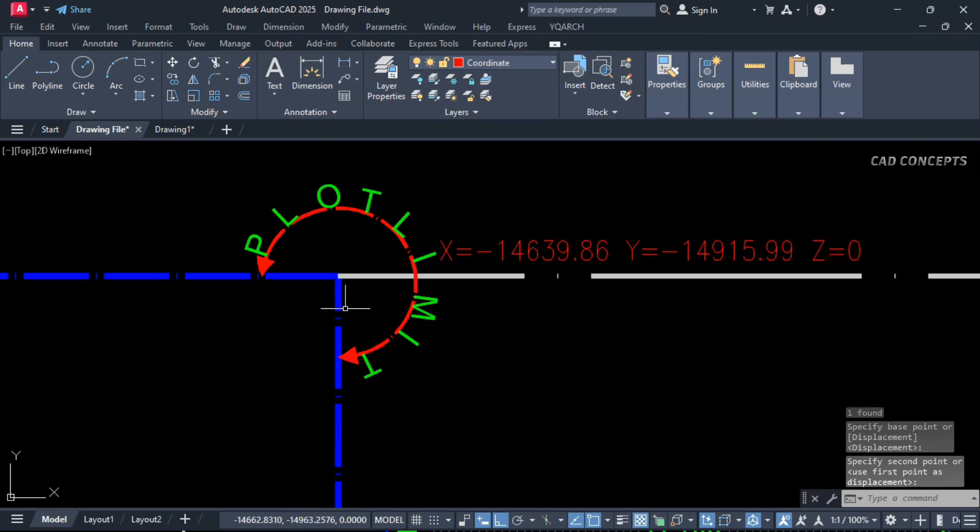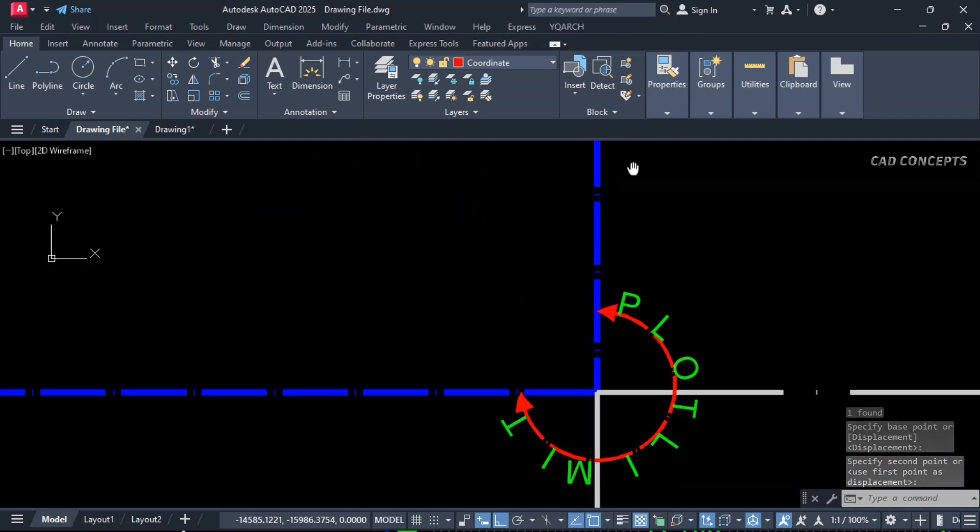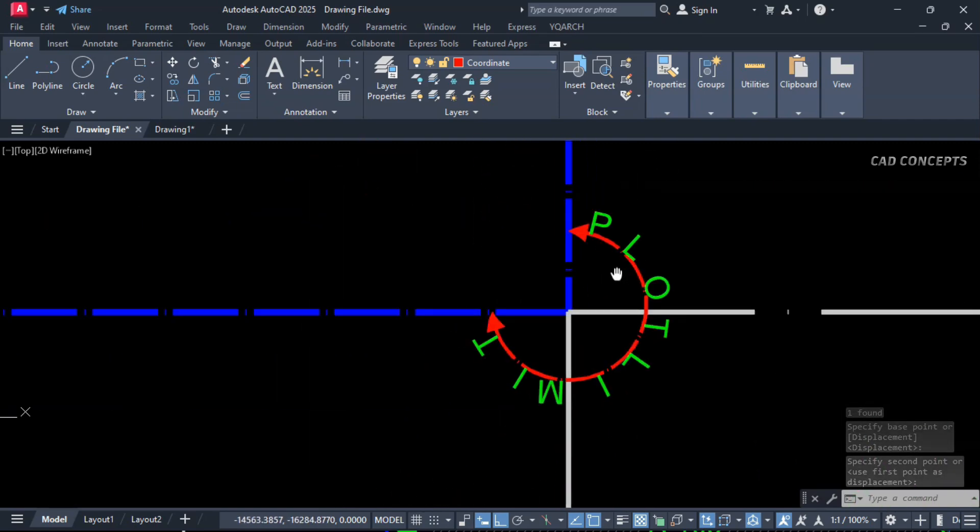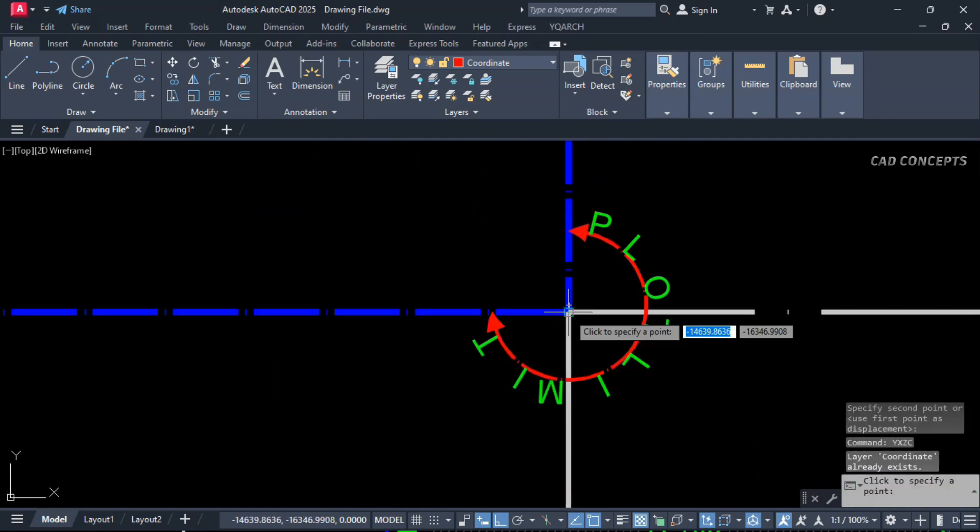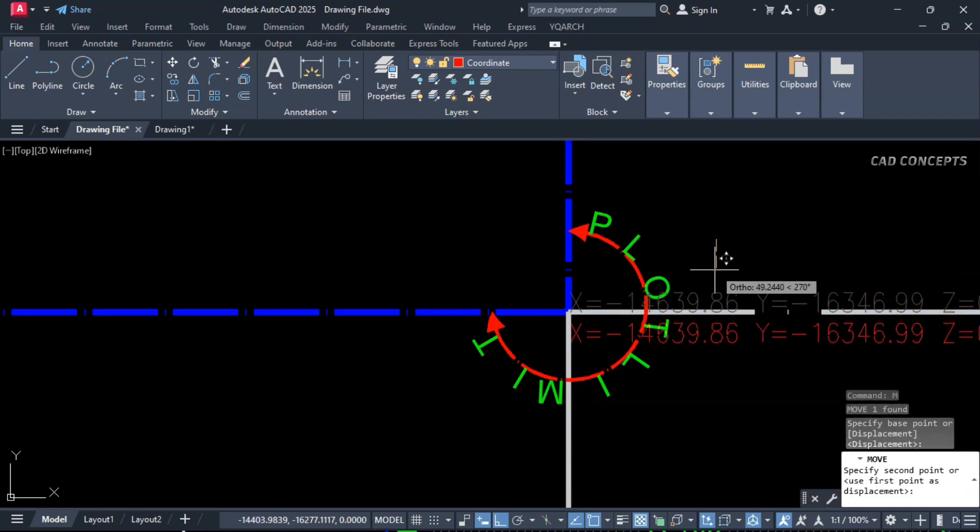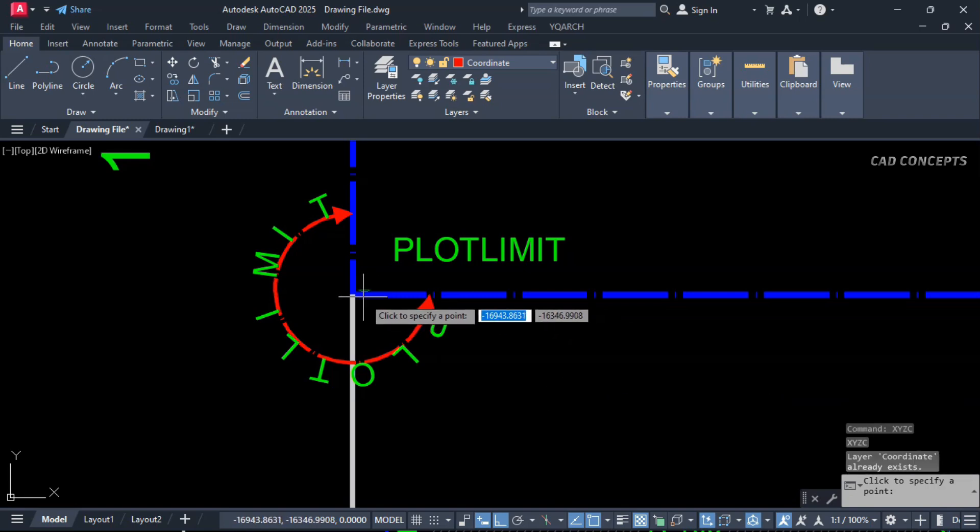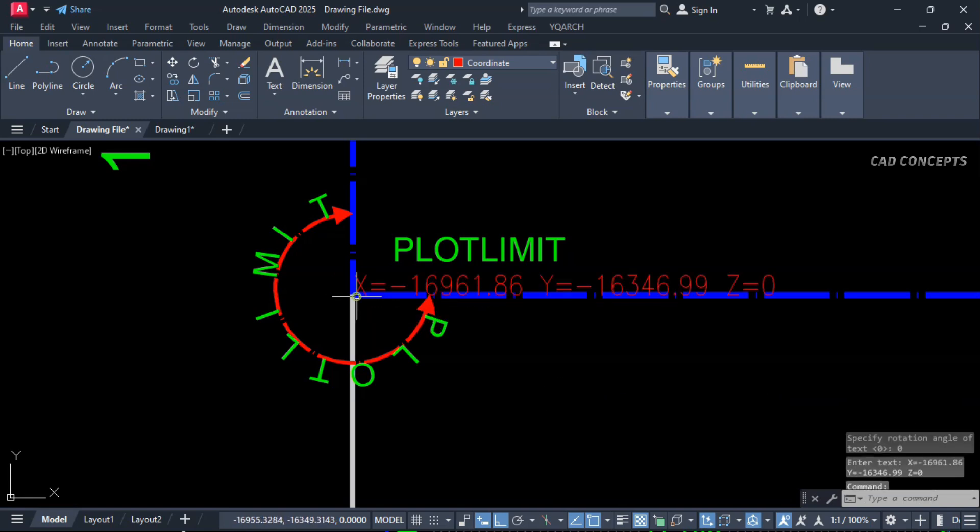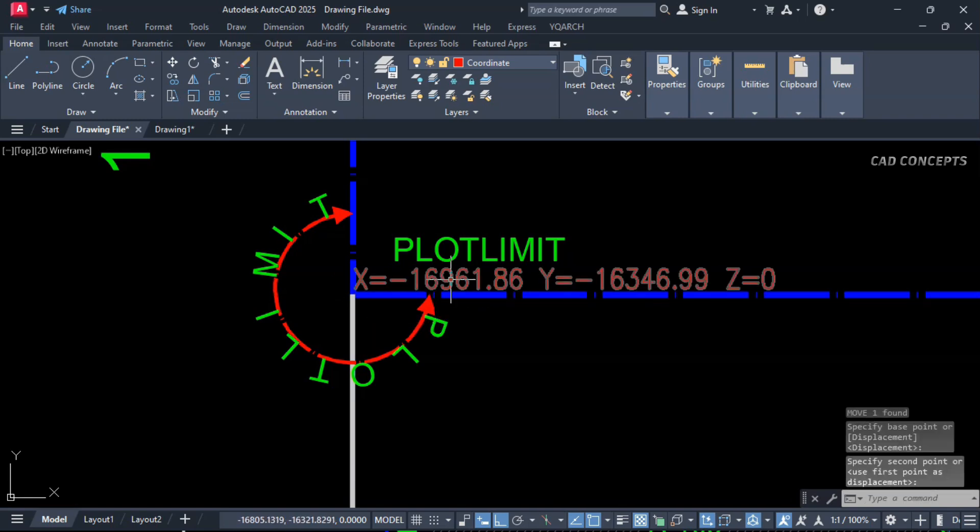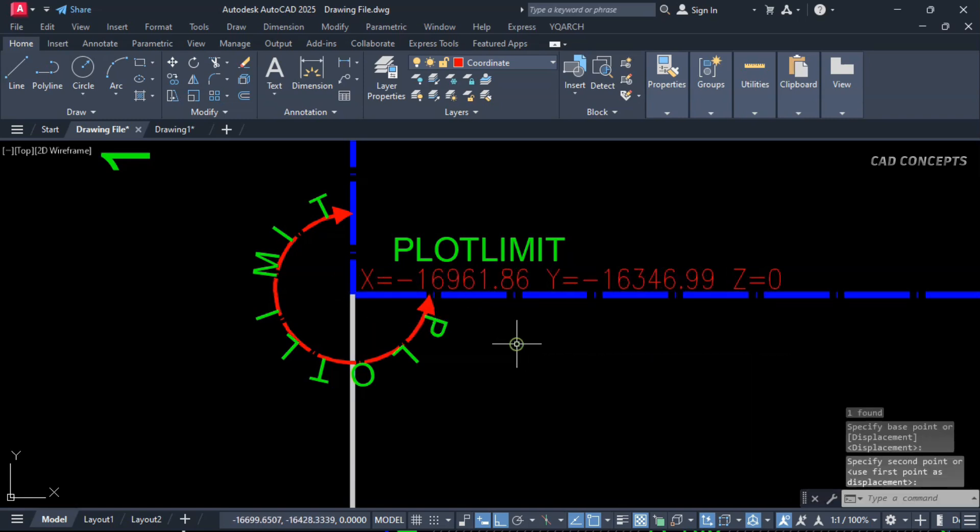As you see here, as we know, coordinates is very important for precision. Click here, and let this here. Same, let this here also, XYZ. And click here. So this way you can utilize this LISP routine to find out your coordinates point.